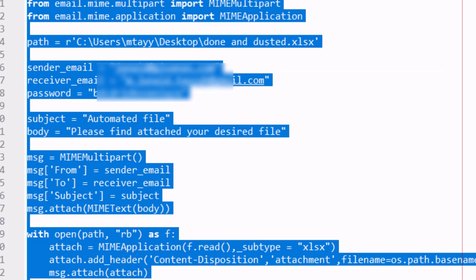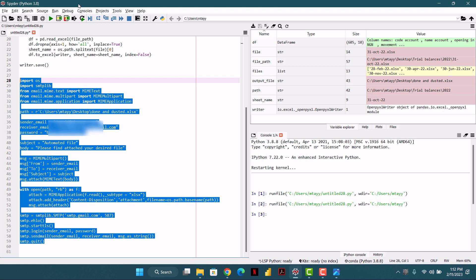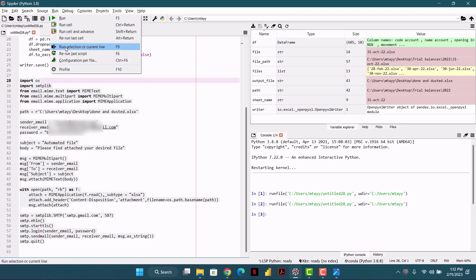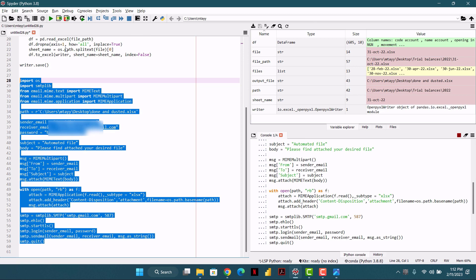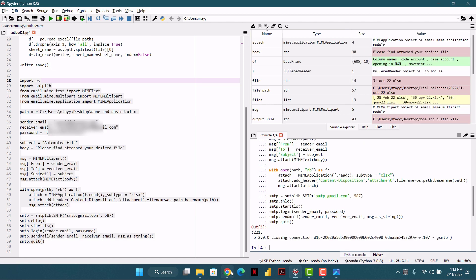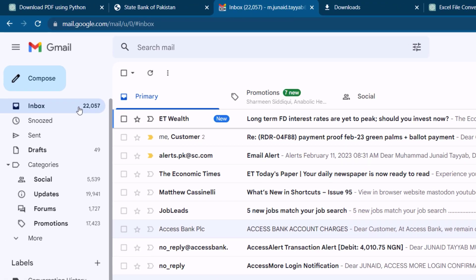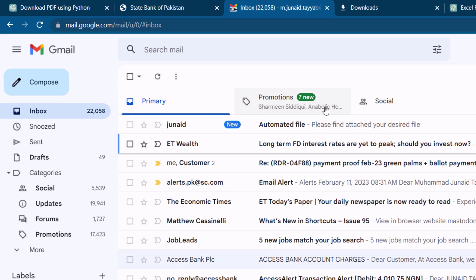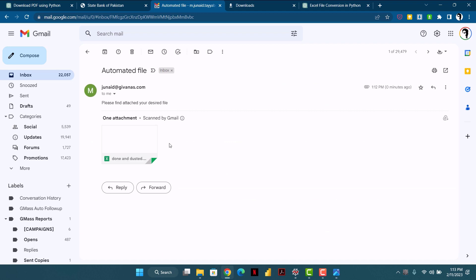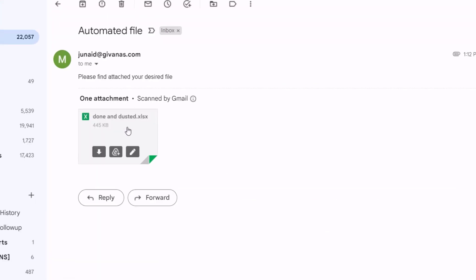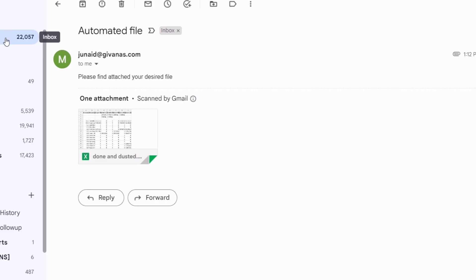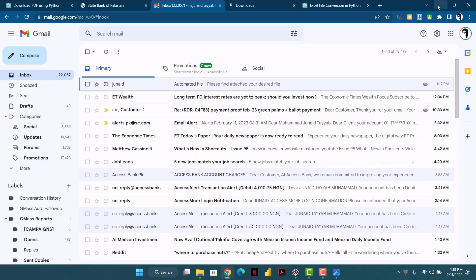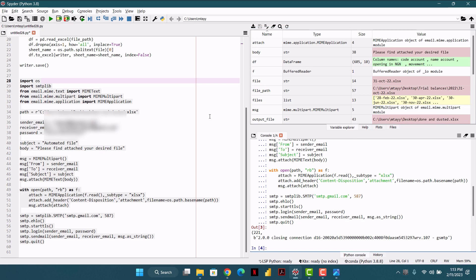I'll select this code and using the F9 shortcut you can just run the selection. Let's check if we receive any email — and you can see it: 'Please find attached your desired file.' So we have automated combining and sending this file as an email using Python without learning a single line of code.